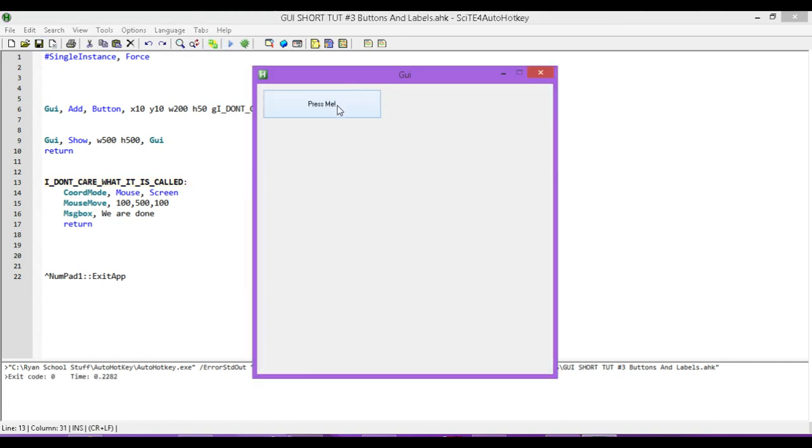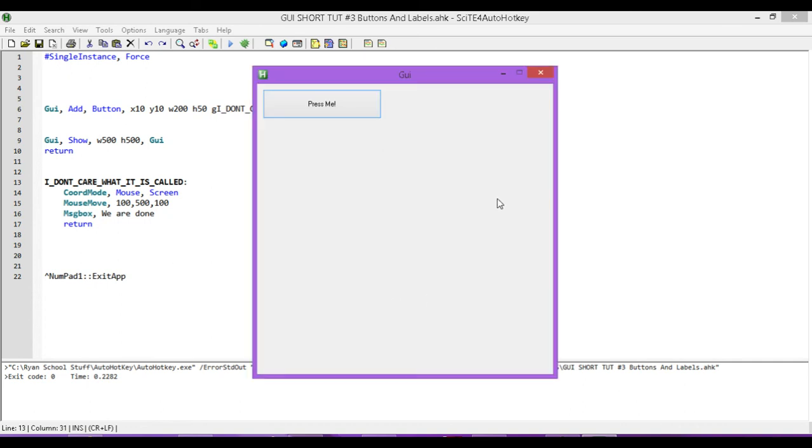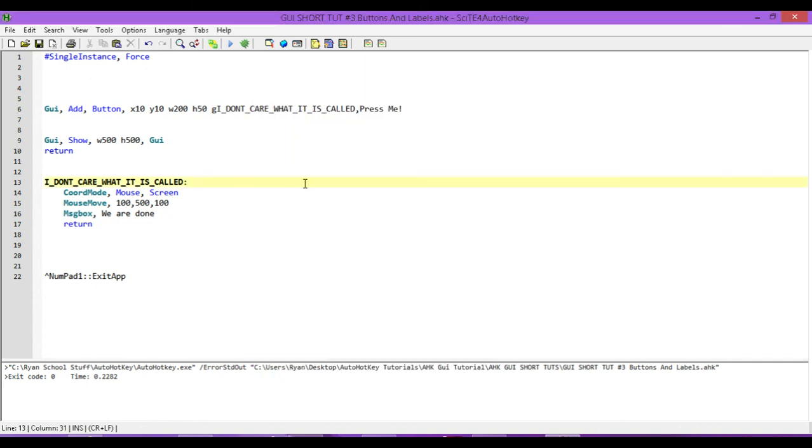Okay. So, when I press it, this time it should come over to somewhere about here. I press it, moves my cursor and then pops up a message box that says we are done. And we are done.